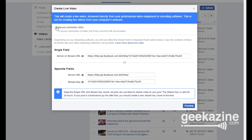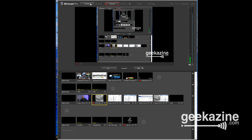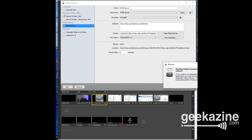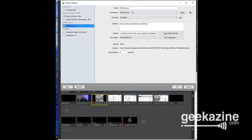It doesn't matter if you save the stream key because every time you create a new live video it'll generate a new one. If you want a secure connection for a private page, you can choose that and get an RTMPs URL — I haven't tested that with Wirecast. For a regular public show, the standard connection works perfectly. These are the two things you need: your server URL and your stream key.